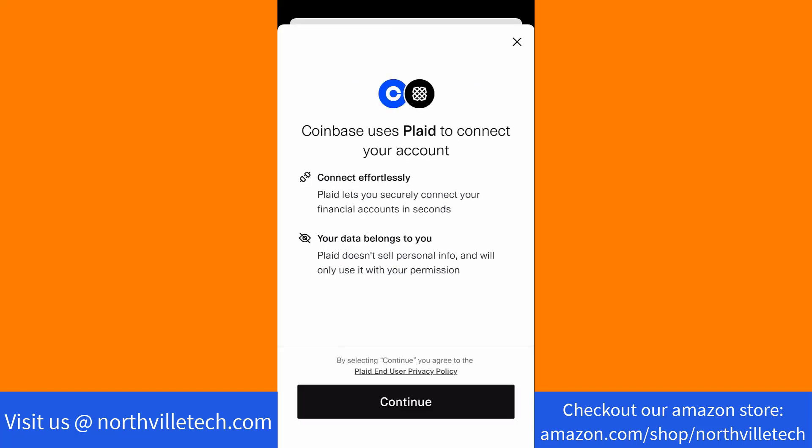Coinbase uses Plaid to connect your account. To proceed, tap on Continue.